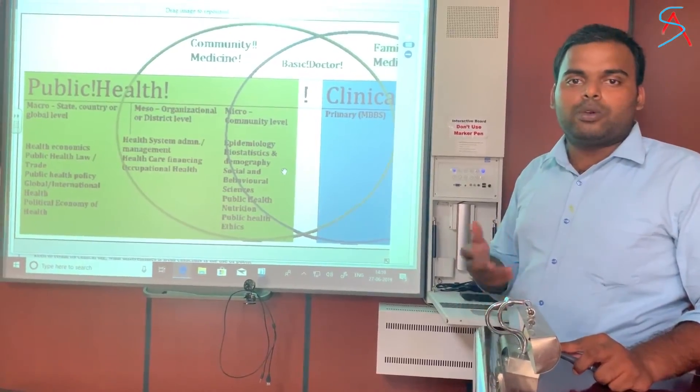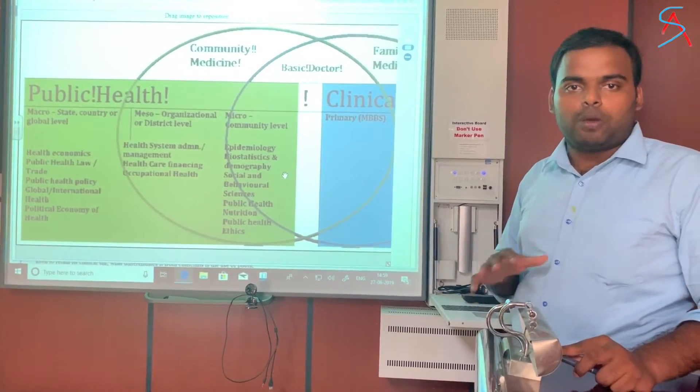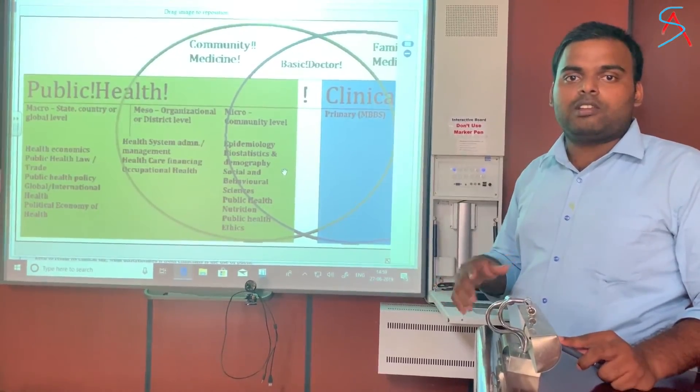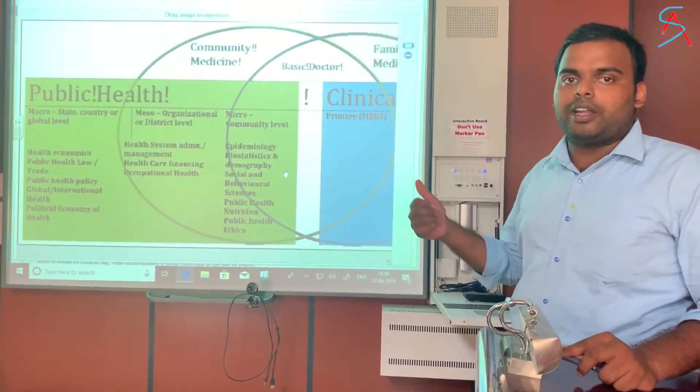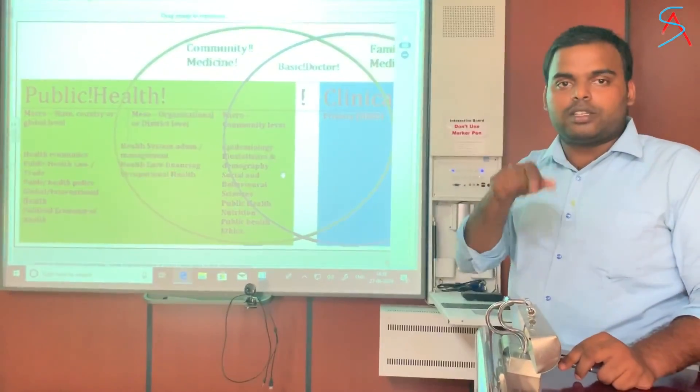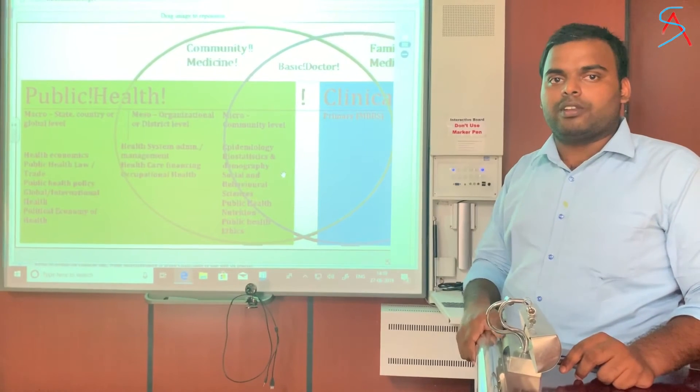If you would like to read more about these things, you can refer to the resource whose link is given in the description.